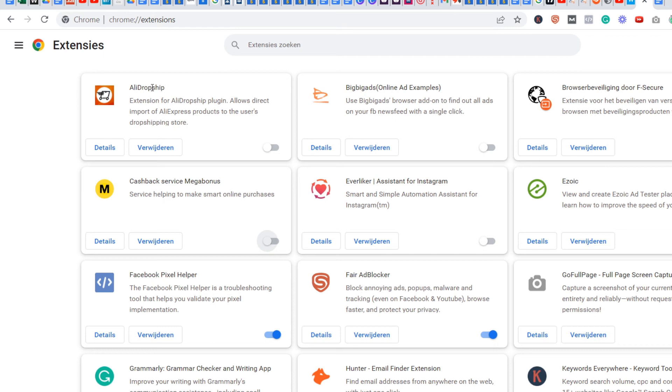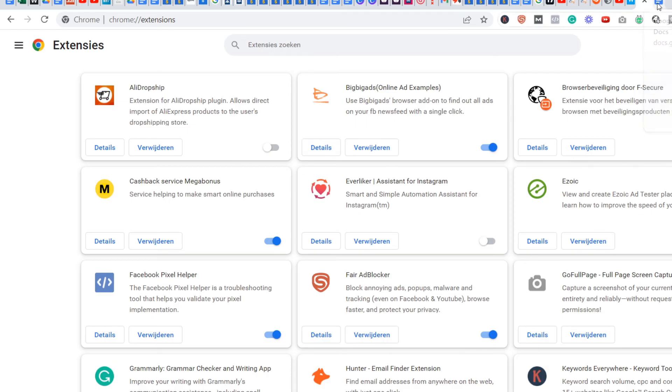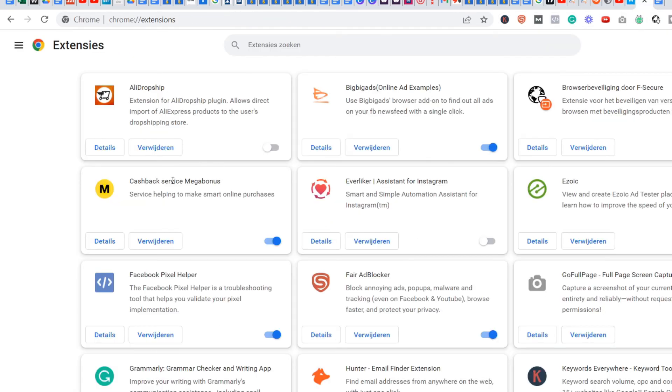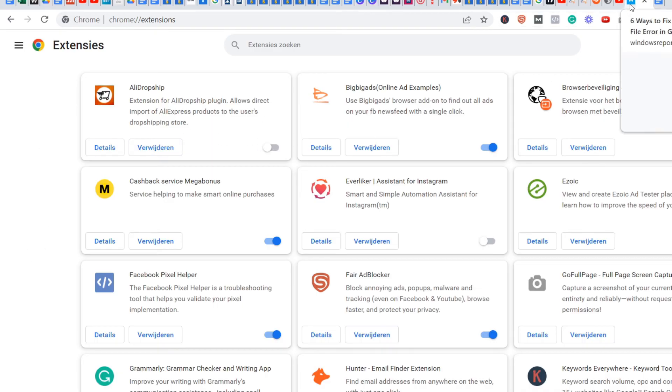In my case, it was this one here. When I enable all the other extensions except for this AliDropship one, I noticed that it does work again. In that case, you can just delete the extension that was responsible for the error, or you can just disable it. Both work.